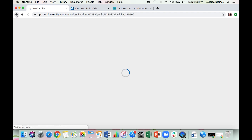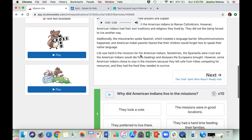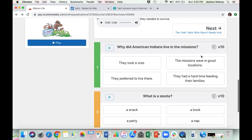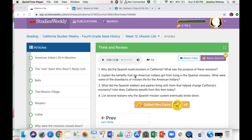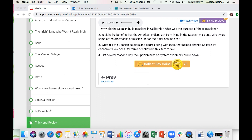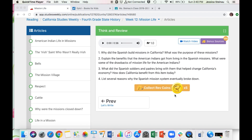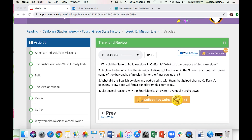Along the way there are opportunities for you to collect coins by answering multiple-choice questions. When you go down on the left-hand side to Think and Review, this is the portion with the comprehension questions — make sure you're really understanding and cementing the knowledge of what you just read. Press Think and Review and you'll see four questions listed.